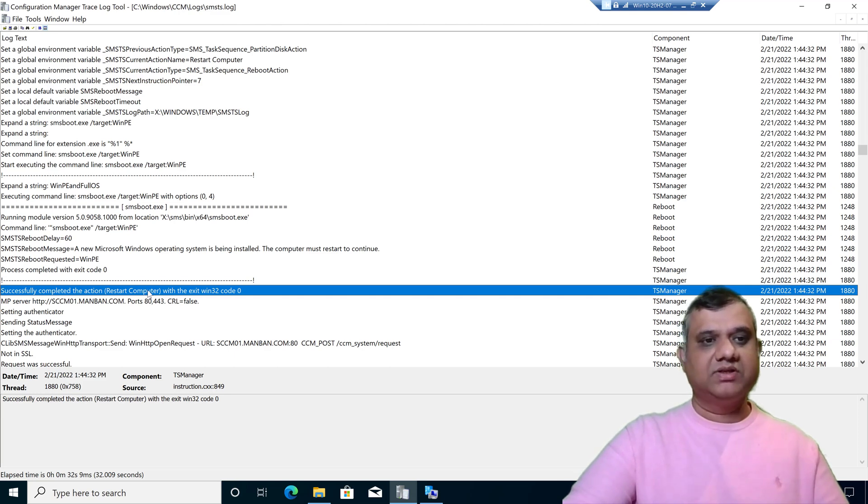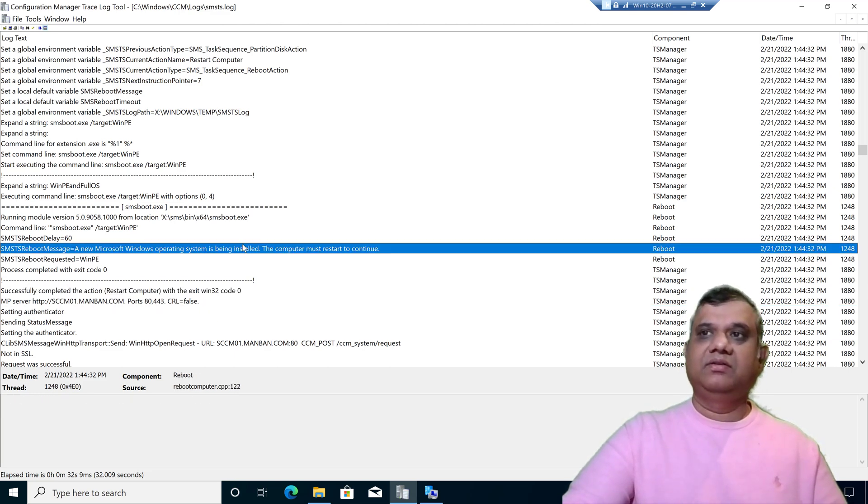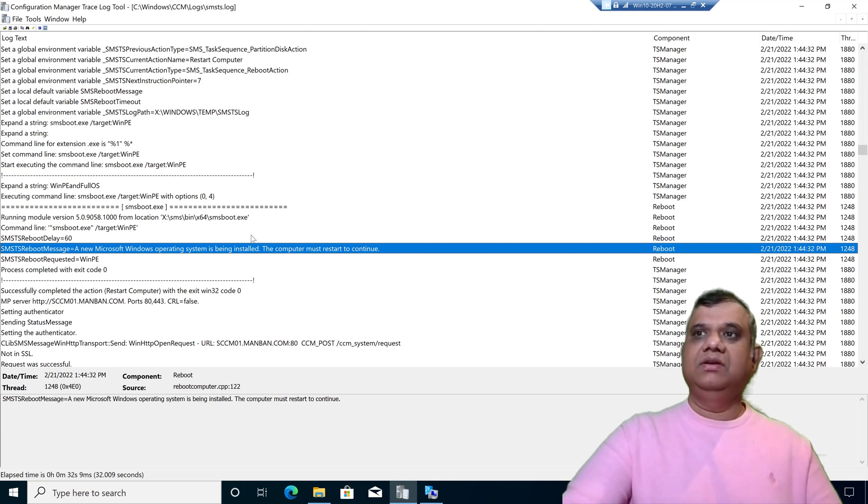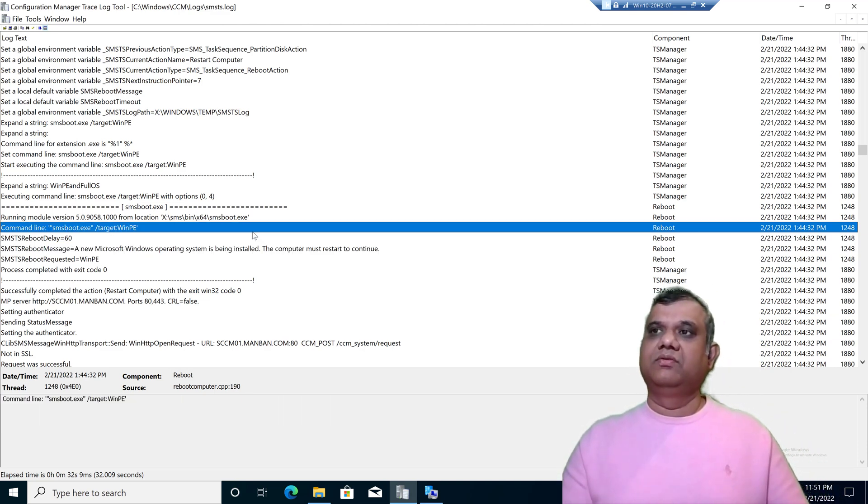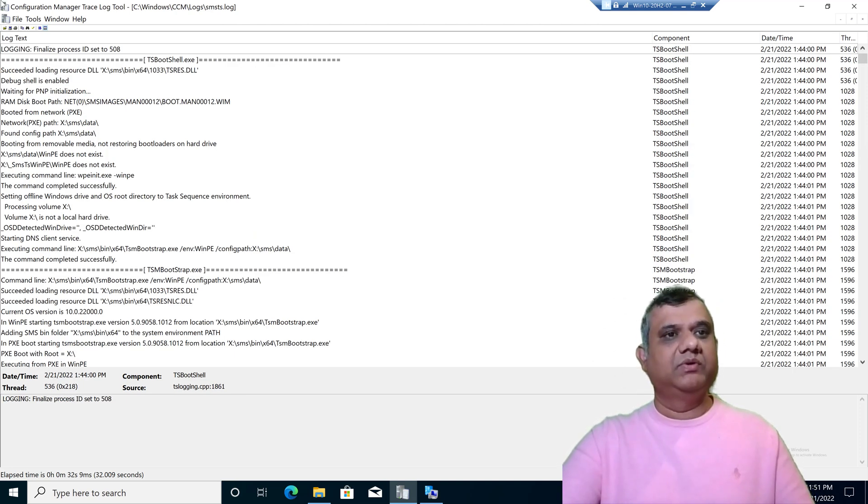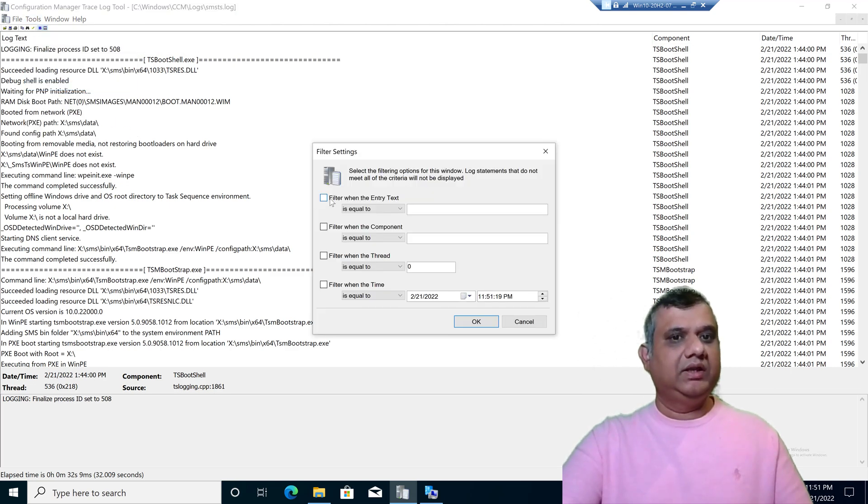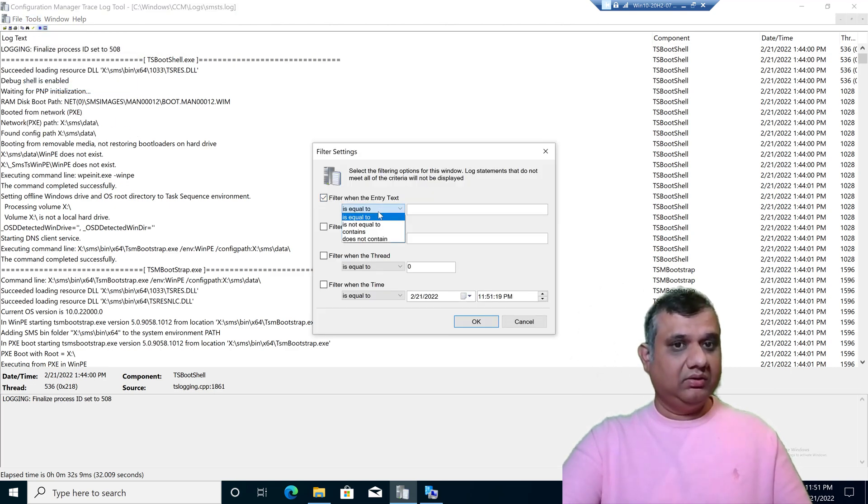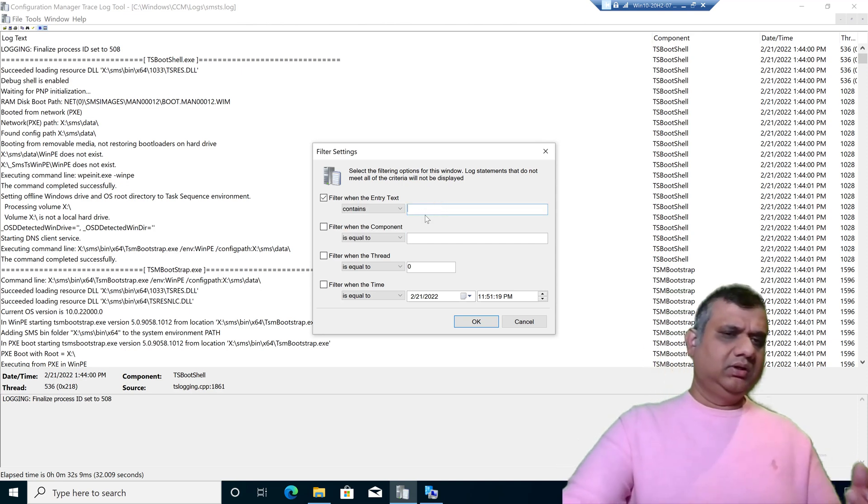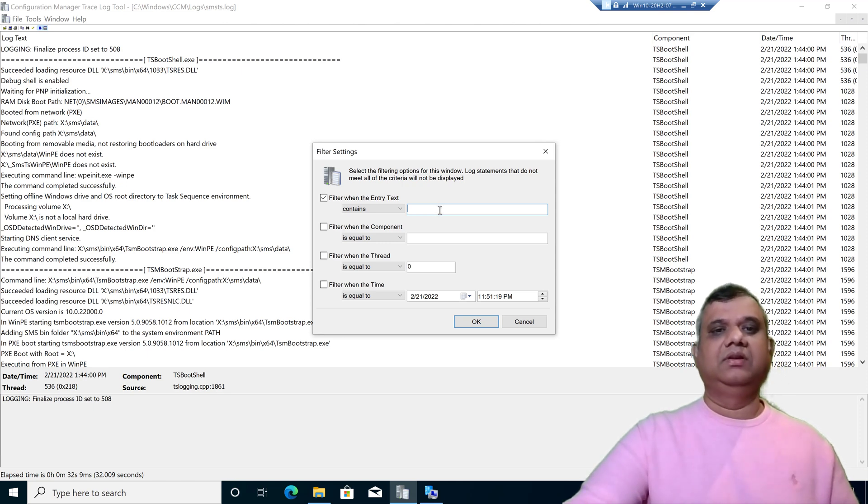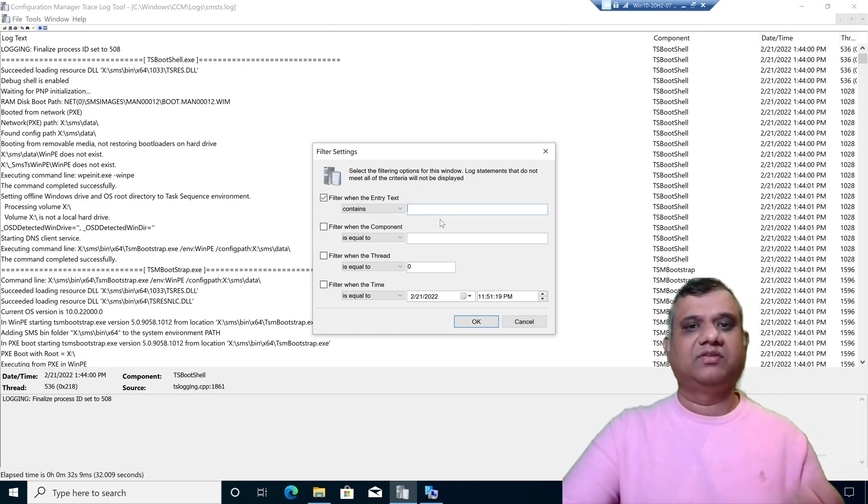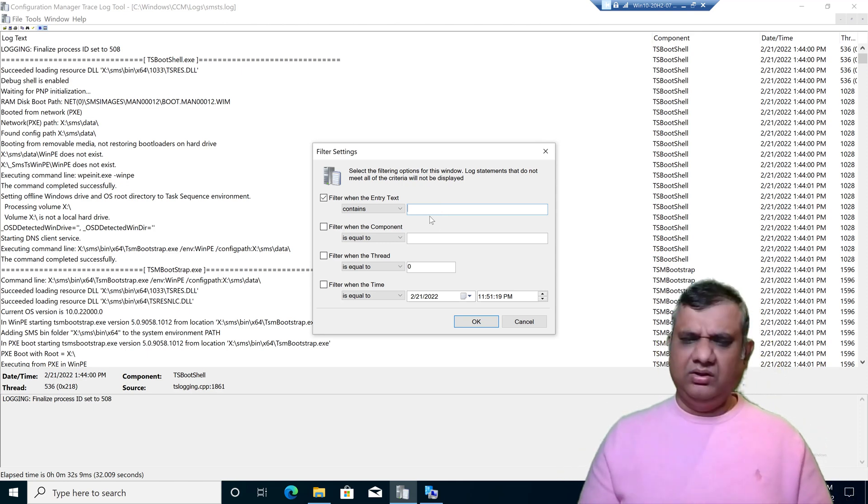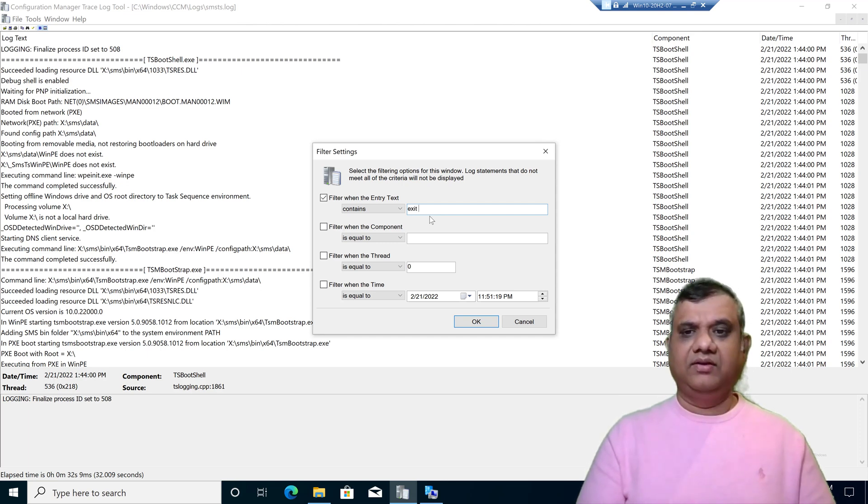The next feature is using the filter feature. It is quite similar to looking for a specific keyword, but now in a filter format. Let's see how it works. Go to Tools, click on Filter, and now I'm going to filter all the words where I can see exit win32. Exit win32 is a specific word which will help us analyze the step of the task sequence whether it got success or failure.